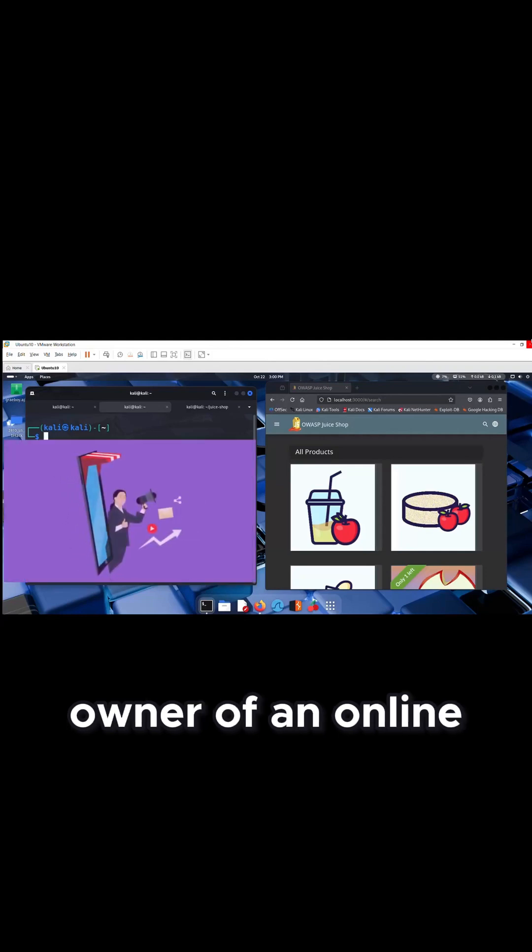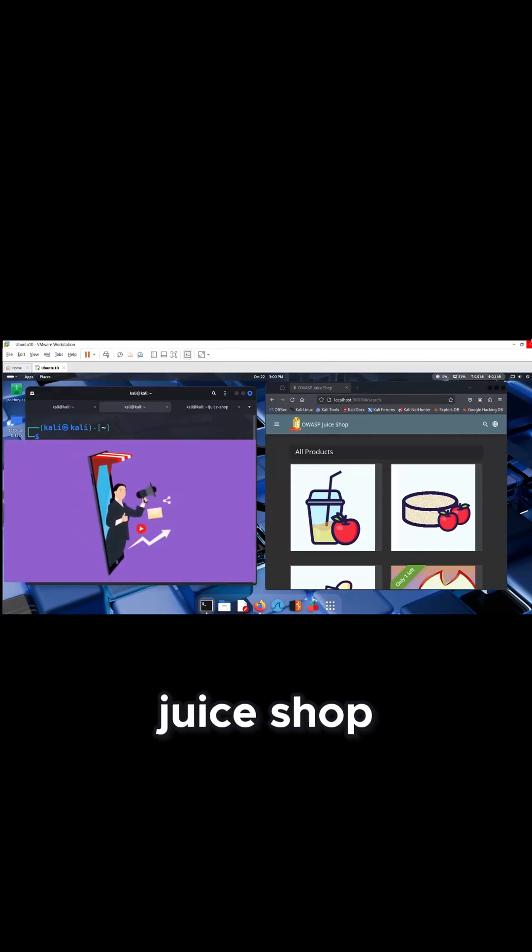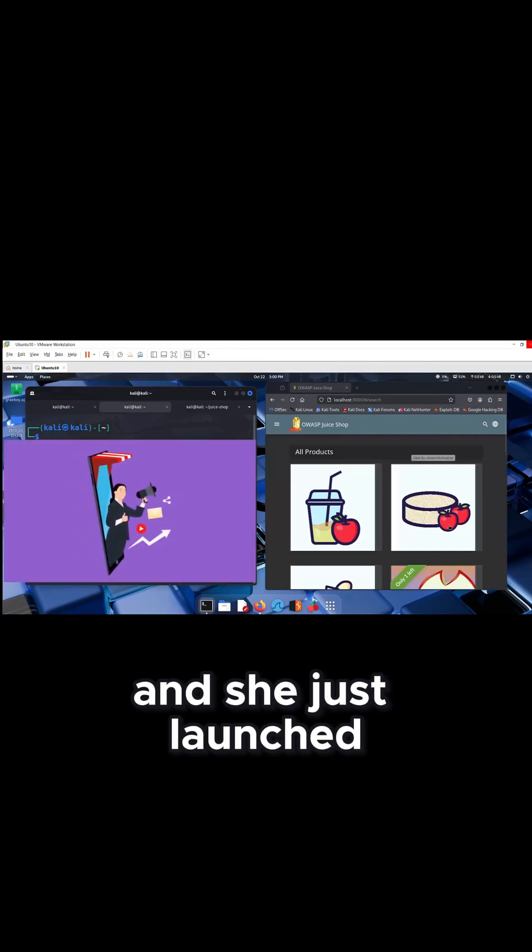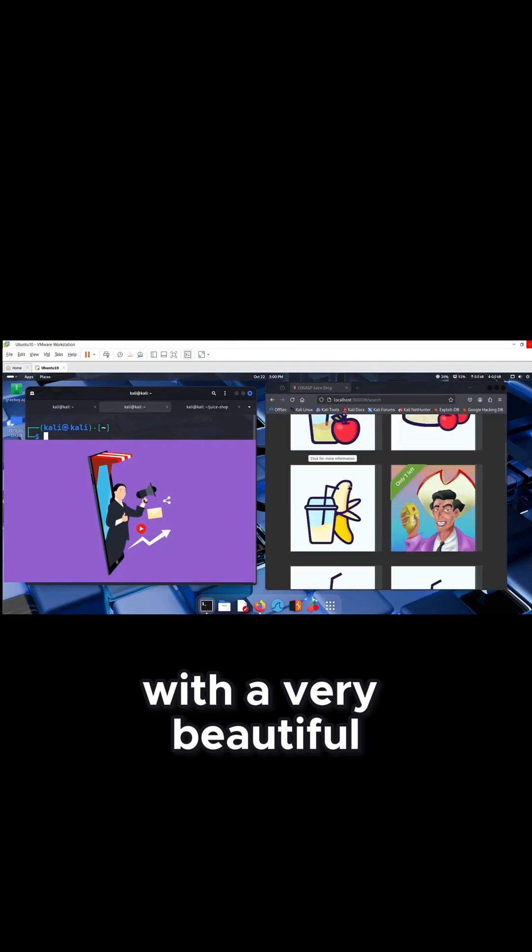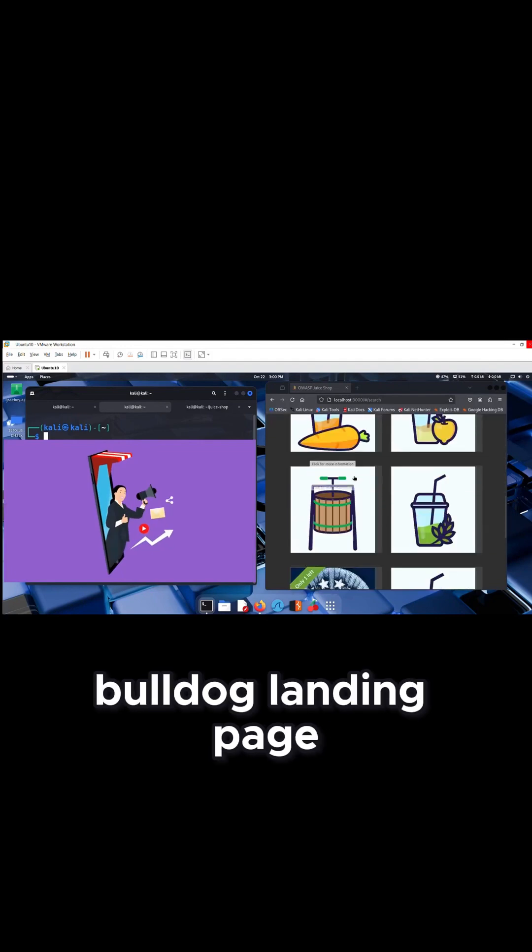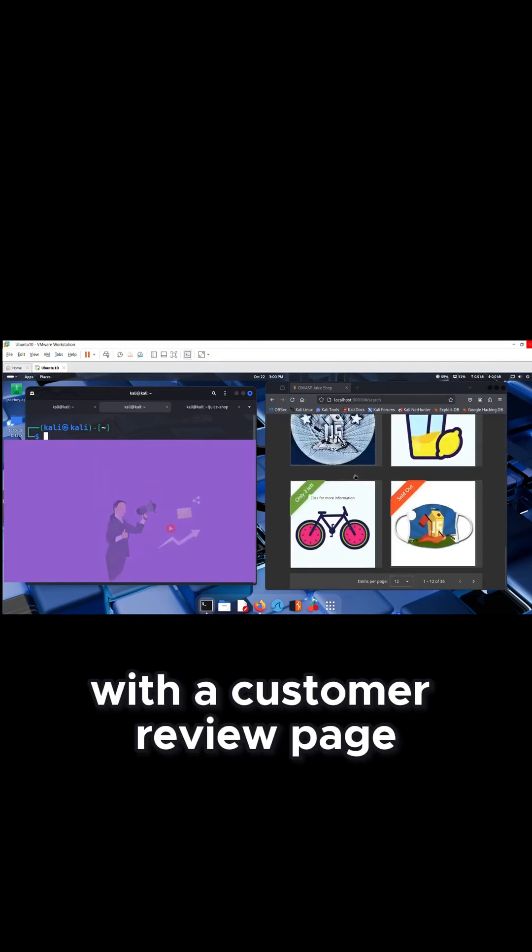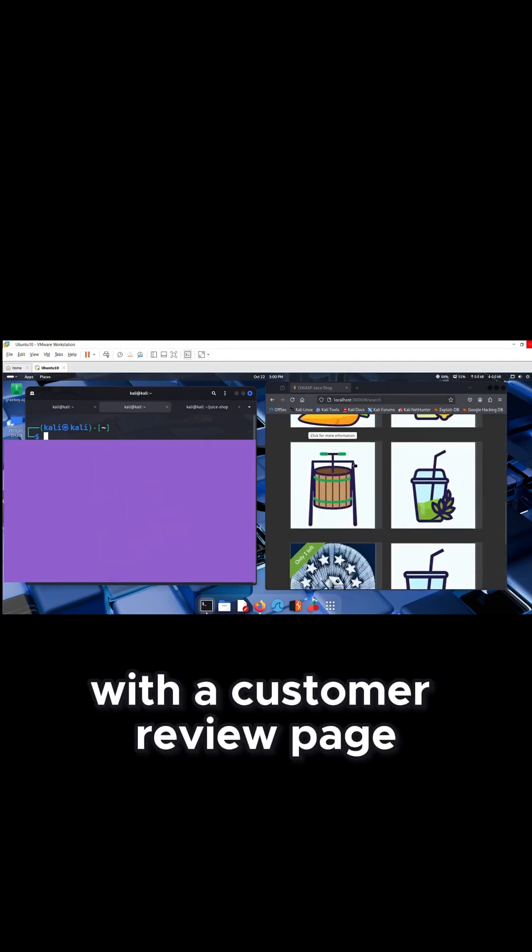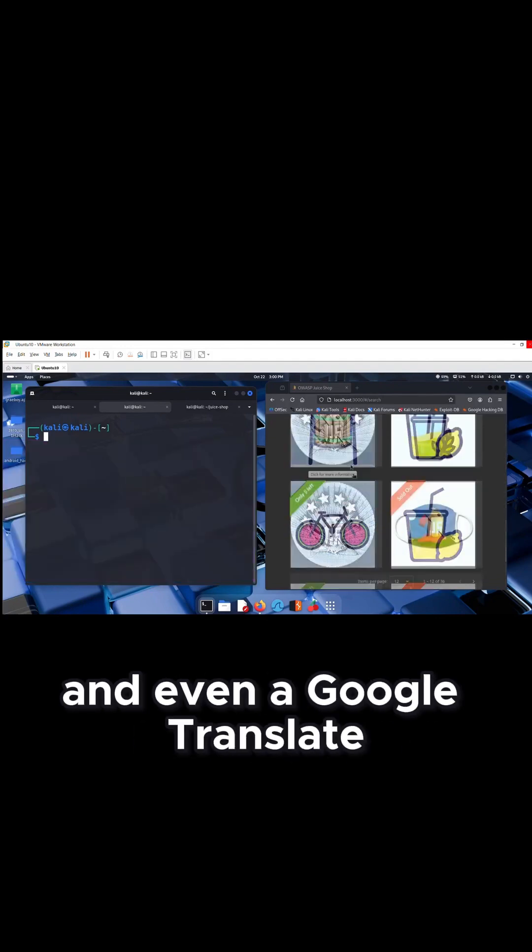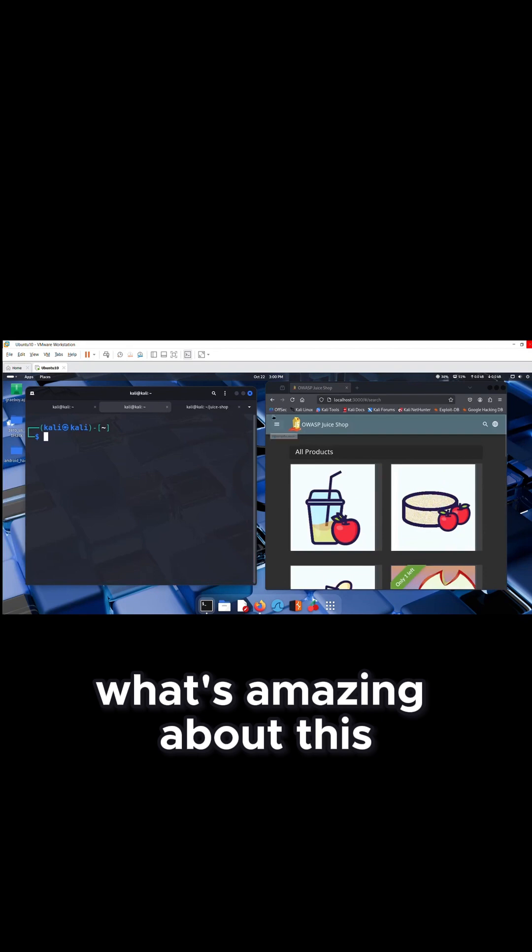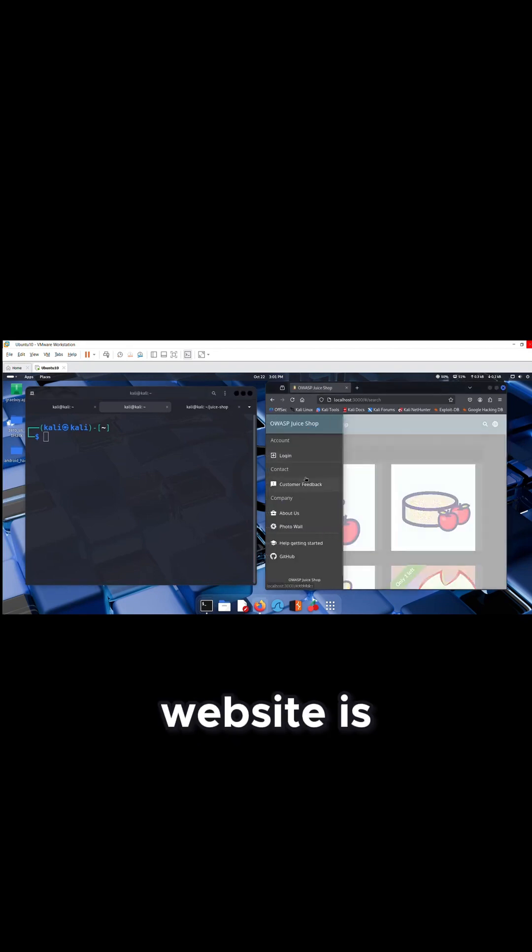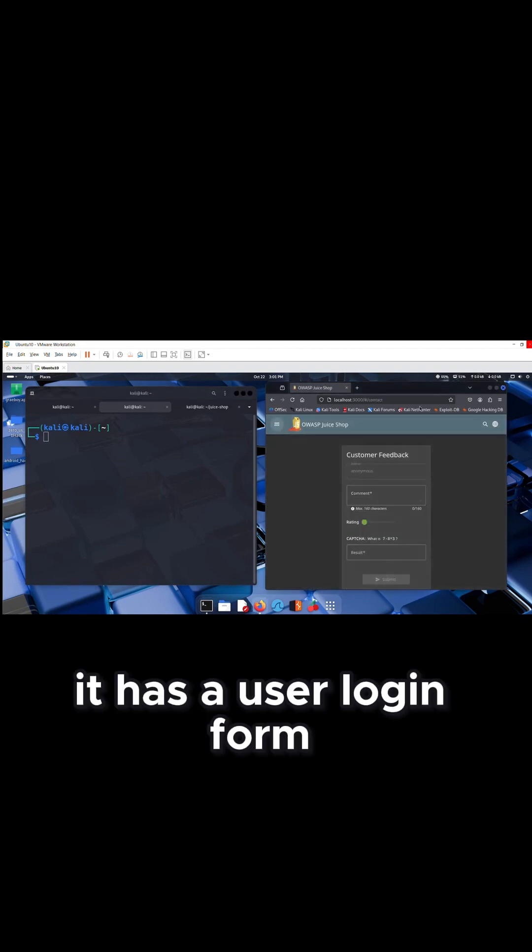Sophia is the proud owner of an online juice shop and she just launched her business website with a very beautiful product landing page, with a customer review page and even a Google Translate section. And what's amazing about this website is it has a user login form.